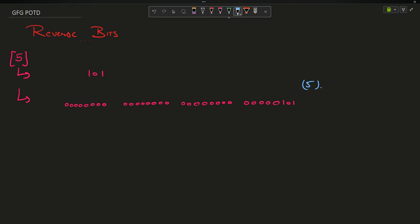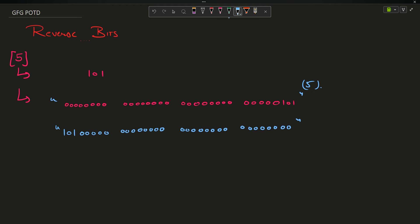The question says consider this as a string, reverse it. So if I reverse it, the string becomes 101 at the front after reversing. Now the question says consider this reversed string as a binary representation of a number and tell me that number. So you construct the reversed string and read off the bit positions: 0, 1, 2, 3, 4, 5, 6...